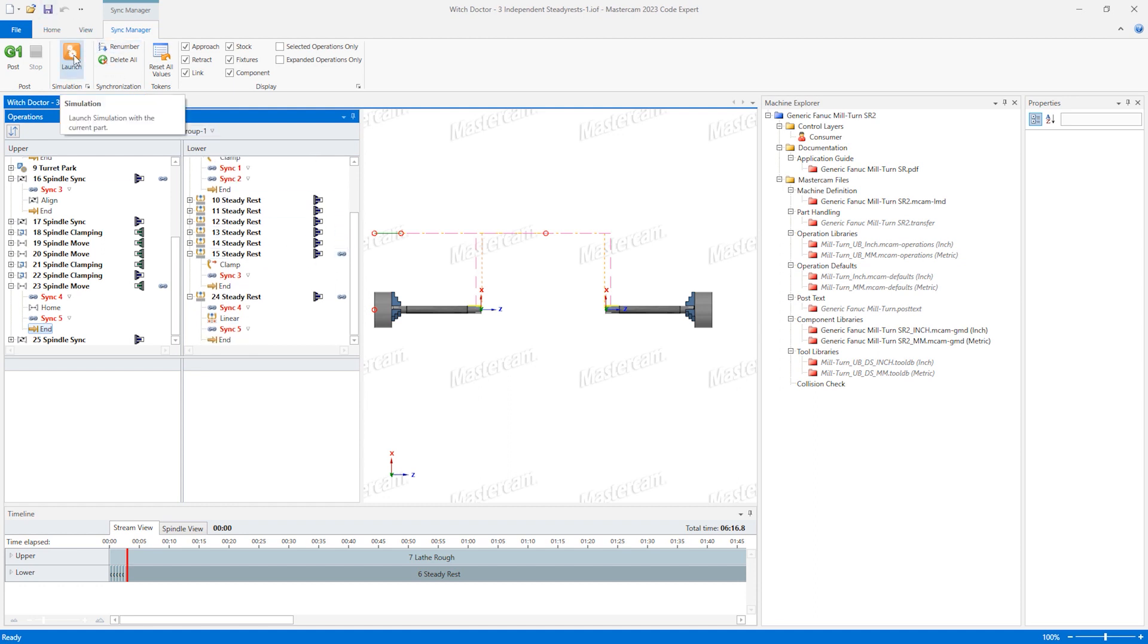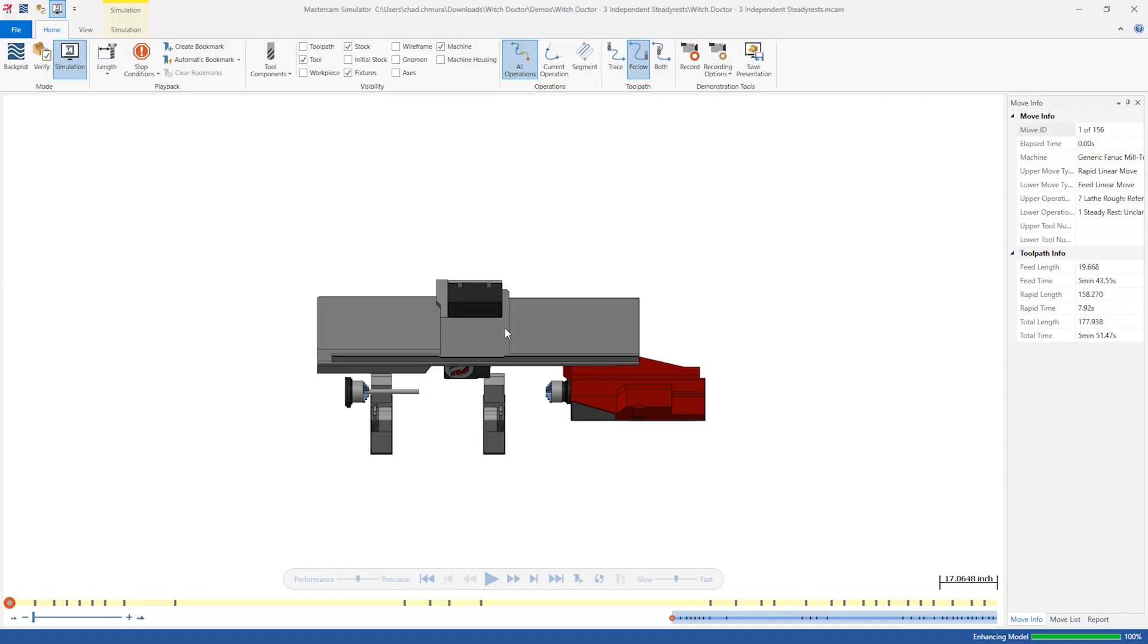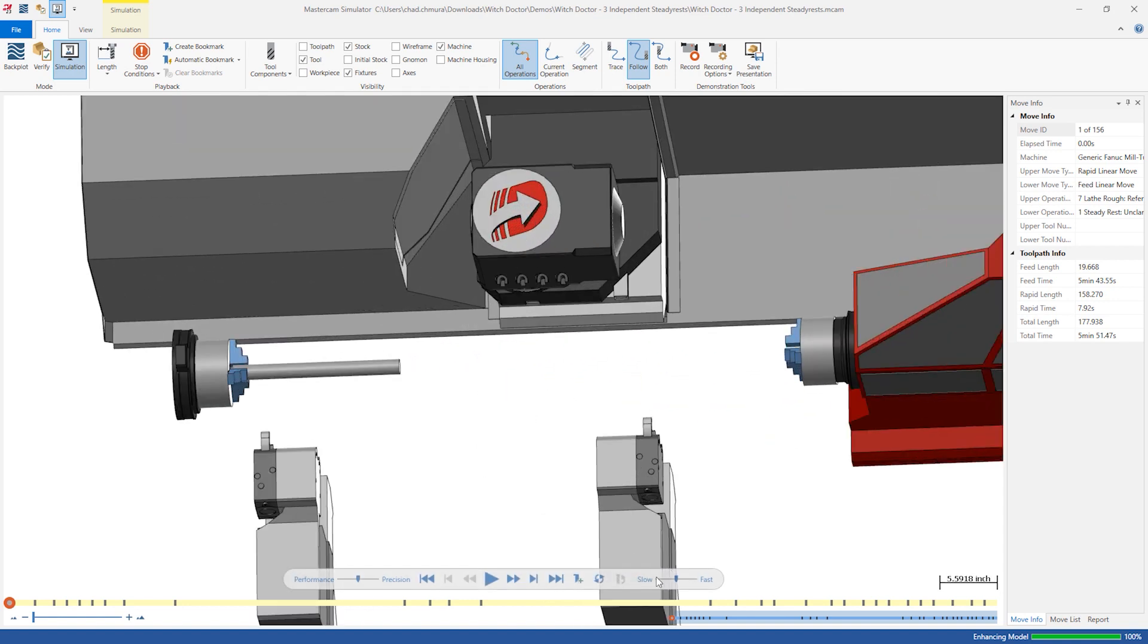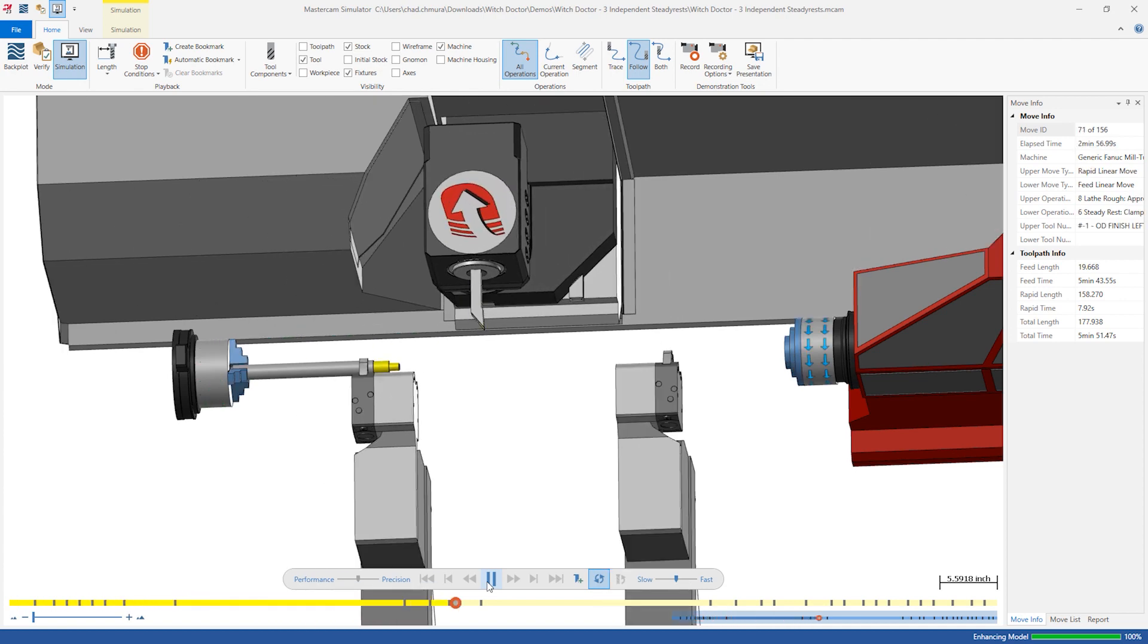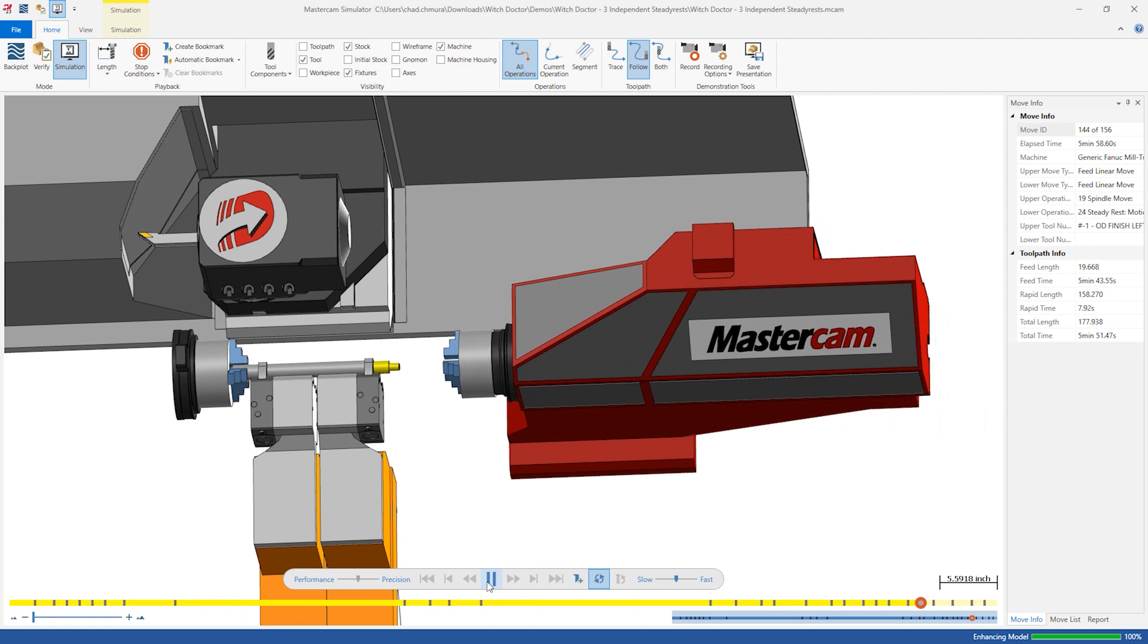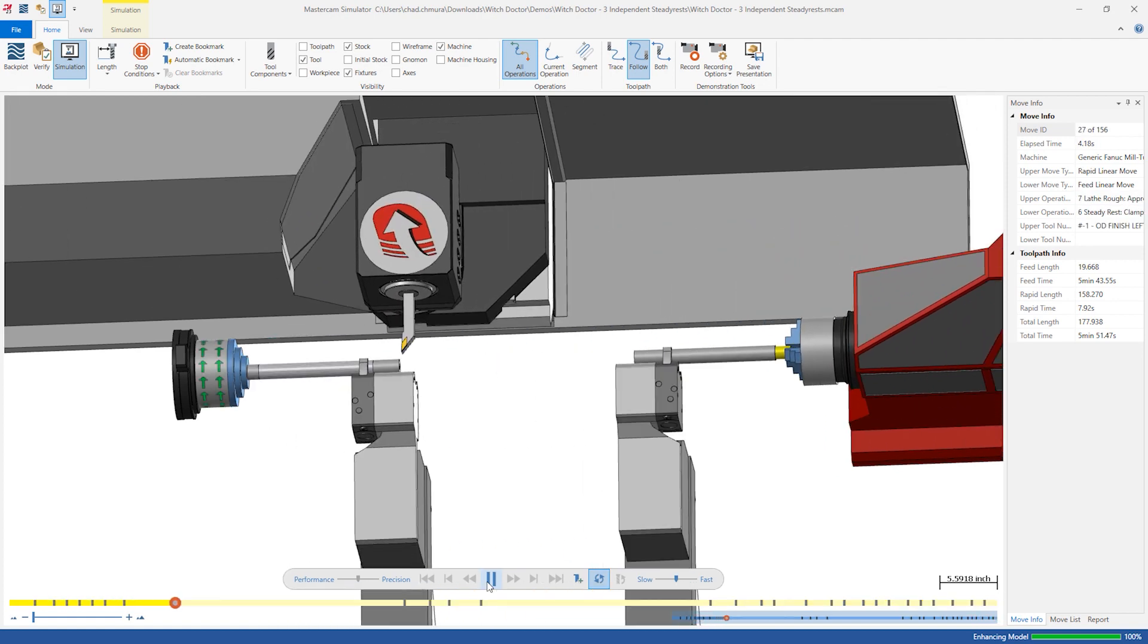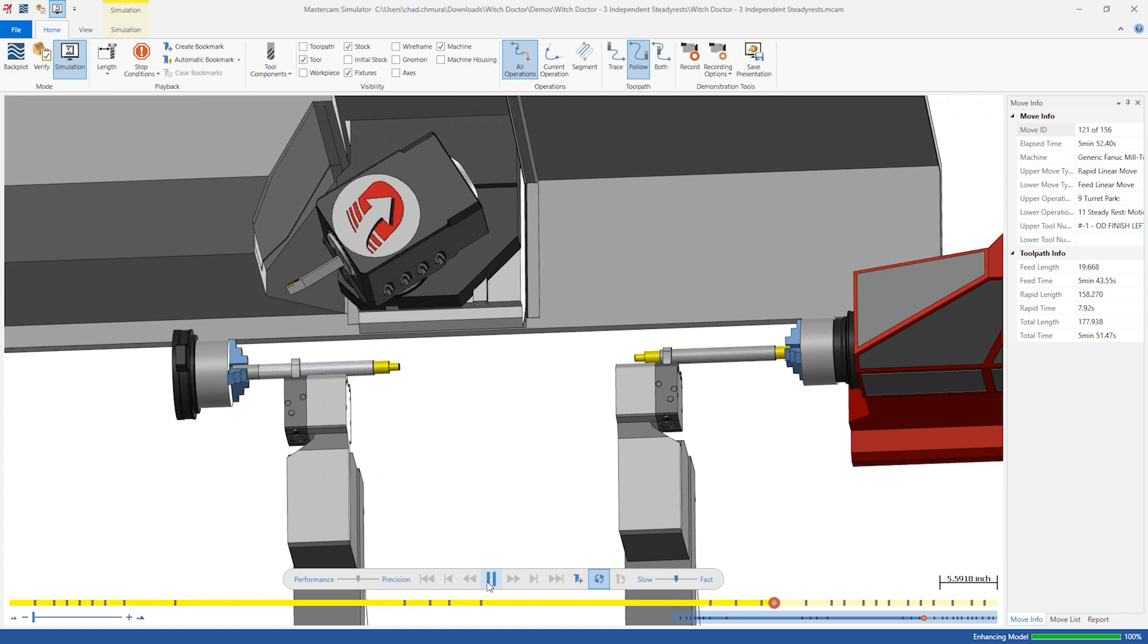Now we can launch simulation and see the independent steady rests in action. It's helpful to launch loop mode to see the sub spindle starting stock. As the two steady rests position for the supported pickoff operation, they turn orange because they have triggered a proximity alert. They're close but not touching.